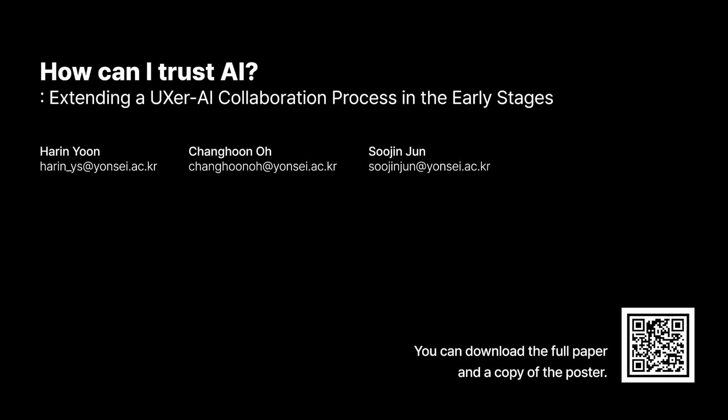Thank you for listening. If you're interested in learning more, you can download the full paper and a copy of the poster via the QR code on the bottom right.